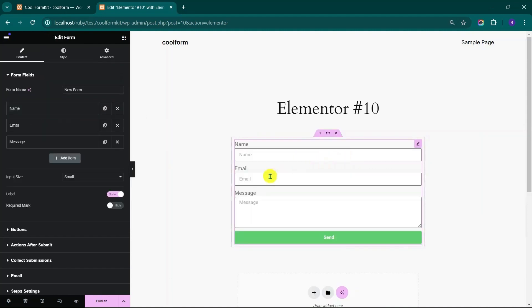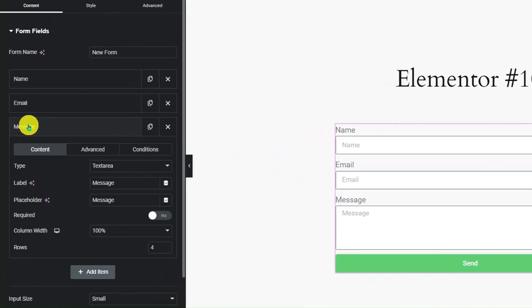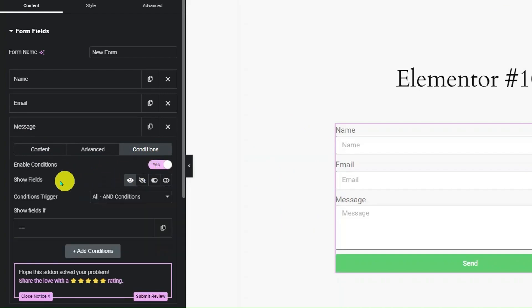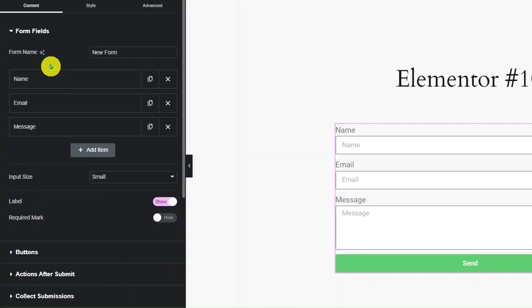The default form has three fields. Now click on any field and go to Conditions tab. Turn on Enable Conditions. Here you can apply field-based conditions like Hide or Show, Enable or Disable on this field.